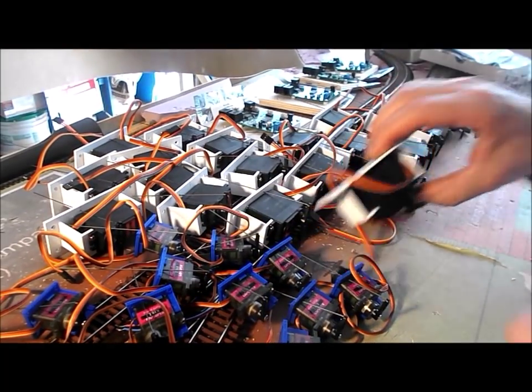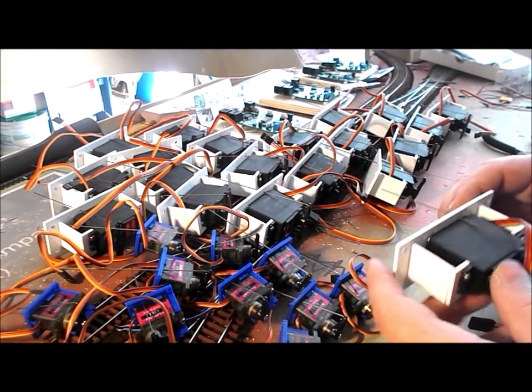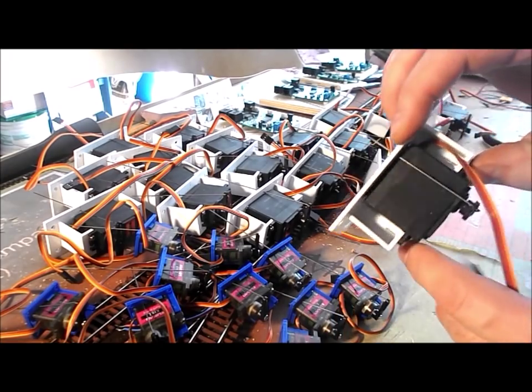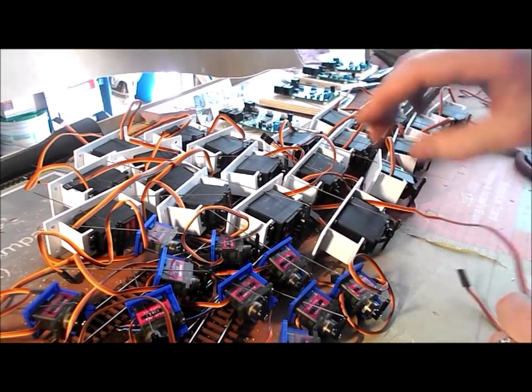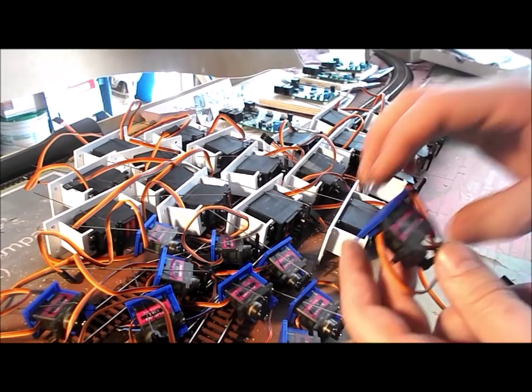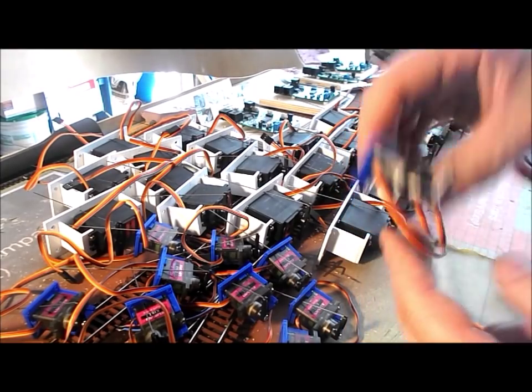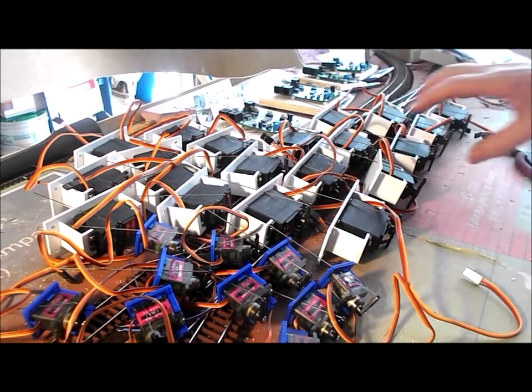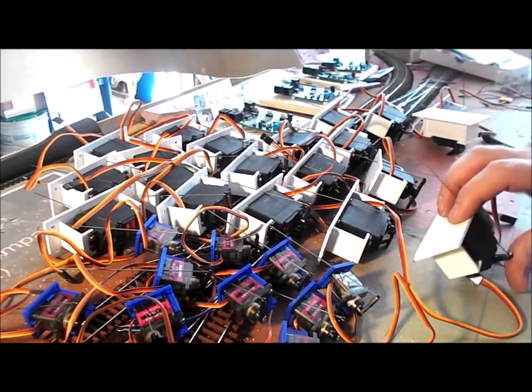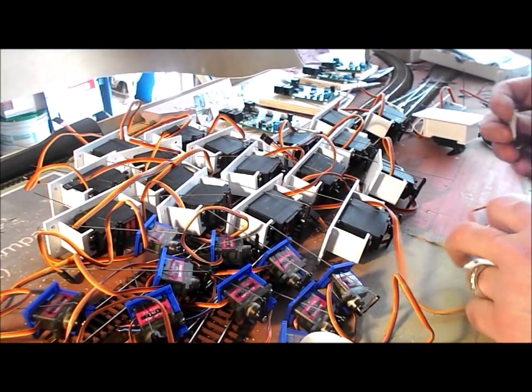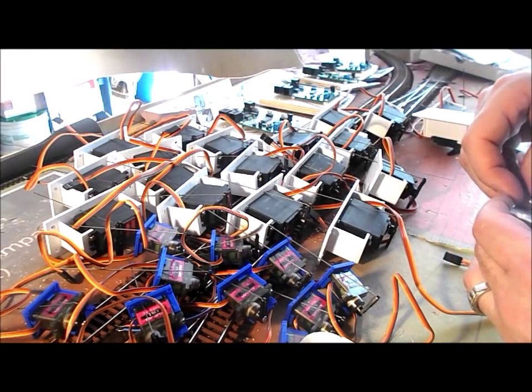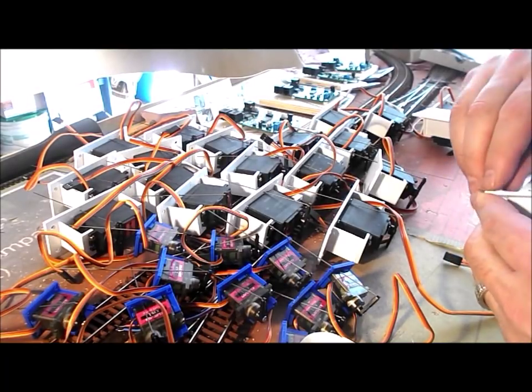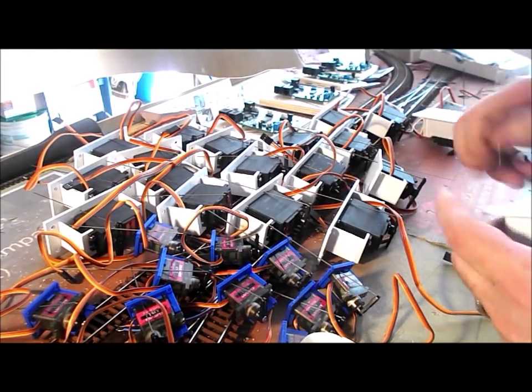Well I've now mounted all 30 of the servos. The 20 large ones in the brackets that I showed you how to make this morning and the 10 smaller ones in the 3D printed brackets. Now the easiest way to mount them under the turnouts is to start by attaching them temporarily with a piece of double sided tape. That way that will hold it in place while you get the screws organized.